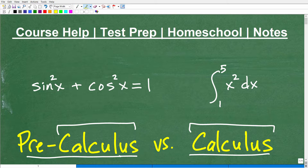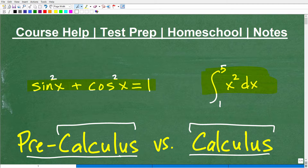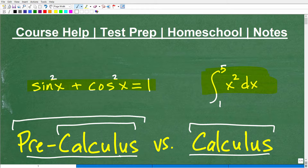Right here I have an example of something you would be studying in a pre-calculus course, and here's an example of something from a calculus course. But the whole point of this video is to give you some general information on what you're going to see in each course — and more importantly, to stress the importance of doing well in pre-calculus to be ready for calculus. That's really my main message here.